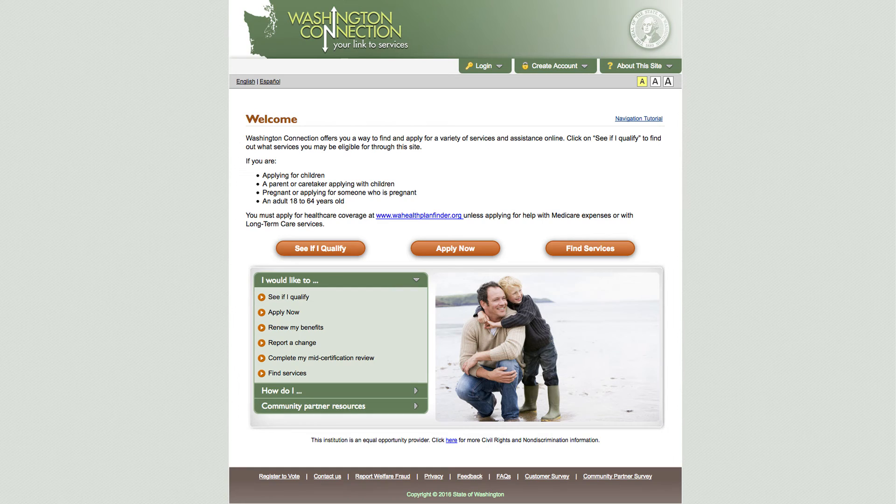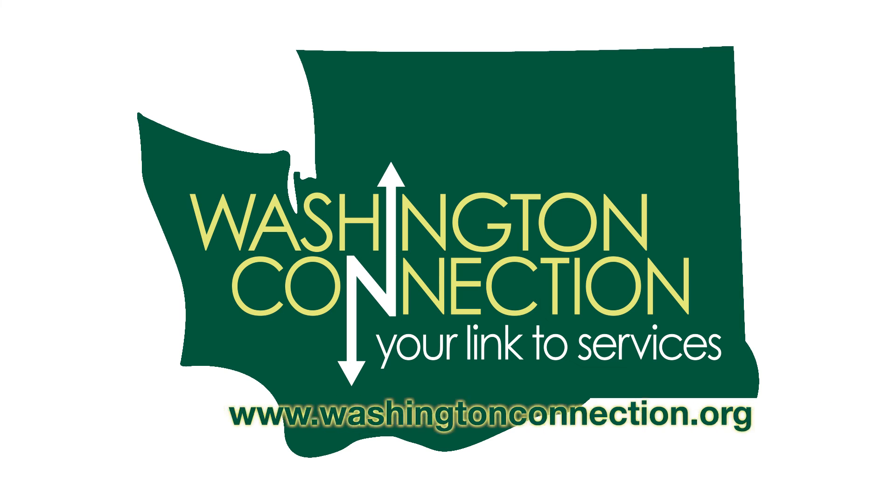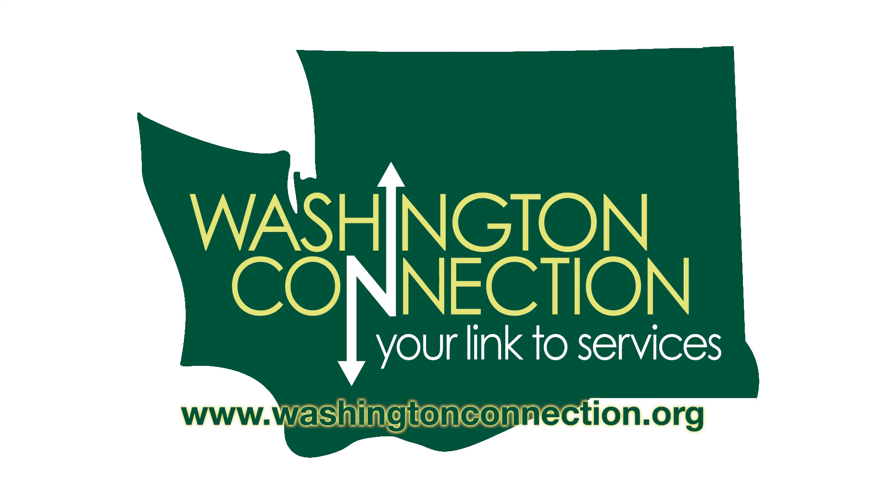If you're a tribal member, you can also get help from your tribal health department or tribal services agency. We are always looking for more tribal partners so they can use Washington Connection to apply for more services for their tribal members. Washington Connection is a great benefit portal for people to find the benefits and services they need. Washington Connection — your link to services.